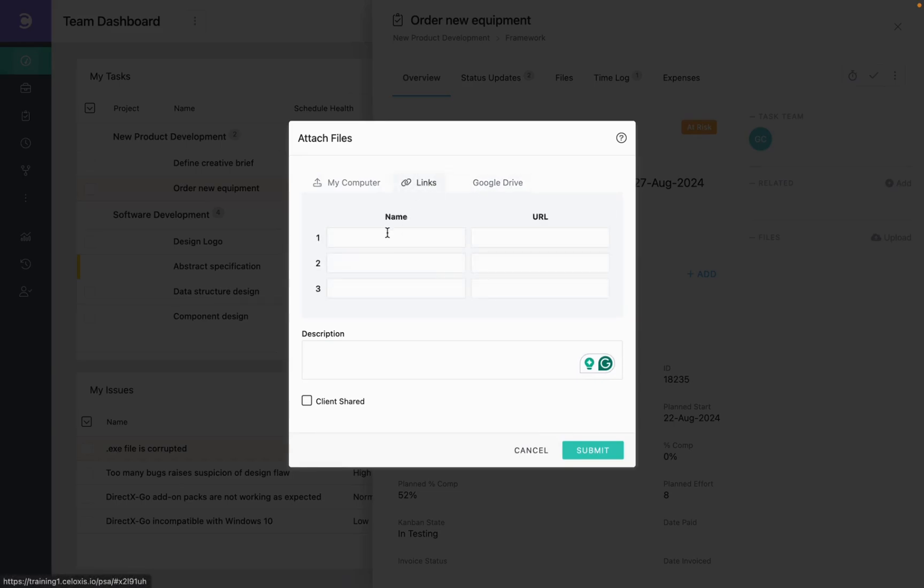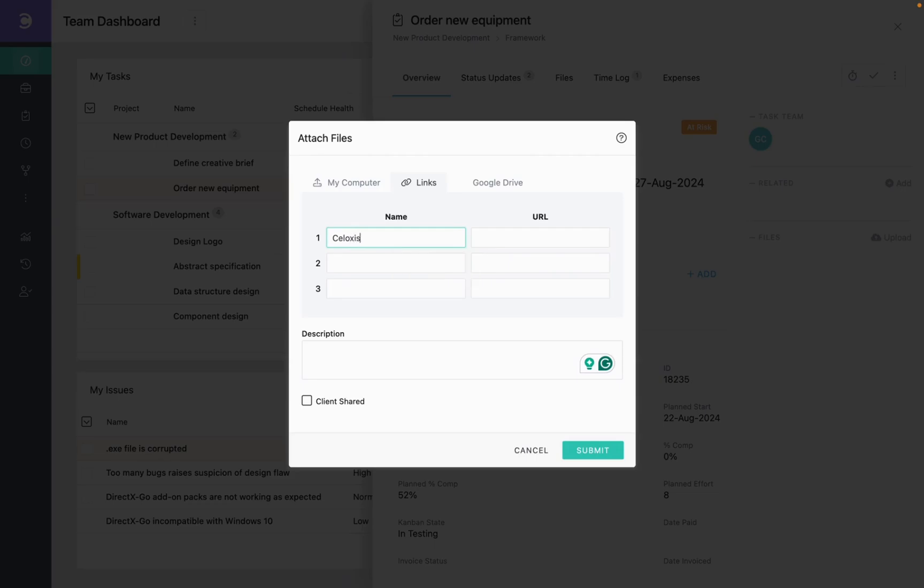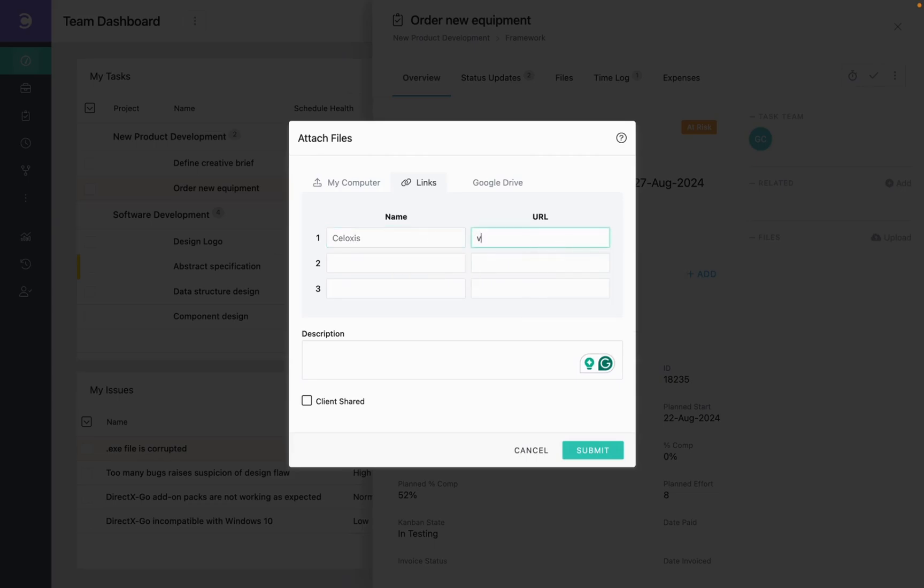Let's add a link. I'm going to name this link Soloxys. I have already copied my URL. I'm just going to paste it here. You can add the description and even share it with the client. Click on Submit.